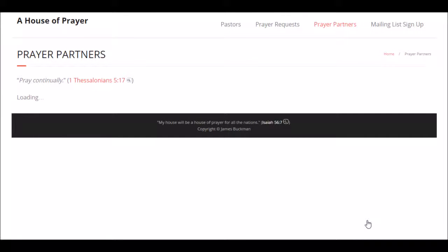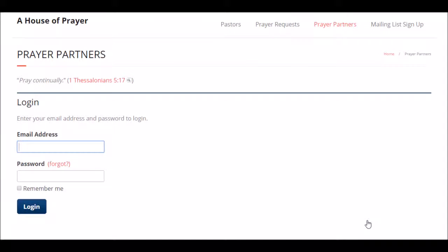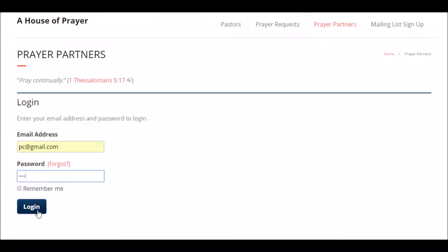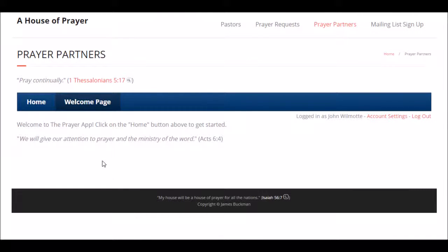When you are first signed up, your pastor or another prayer coordinator brought you onto the prayer ministry team and assigned you a password. Once you log in the very first time, you can change your password. We're going to log in as a prayer coordinator connected with an actual prayer ministry database for an outreach that we are doing in Newark, New Jersey. Then you log in and click on the home button.